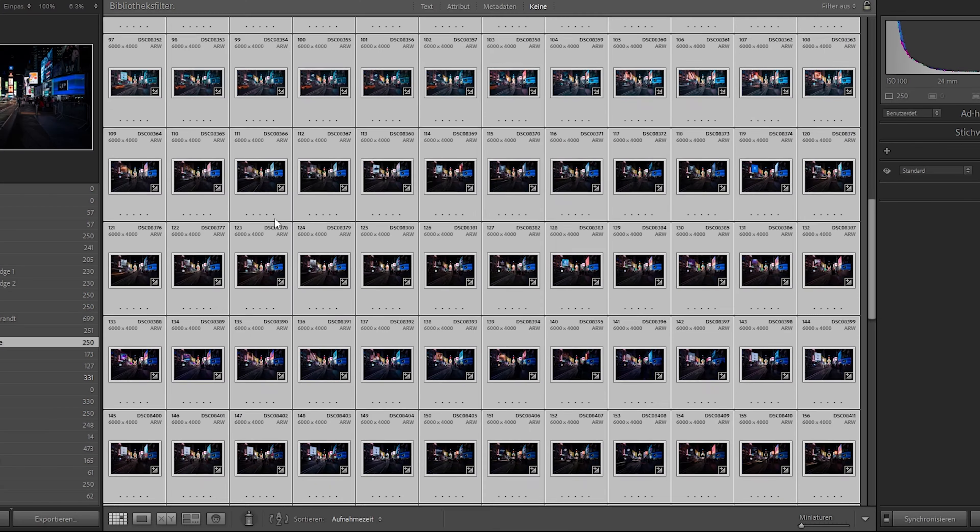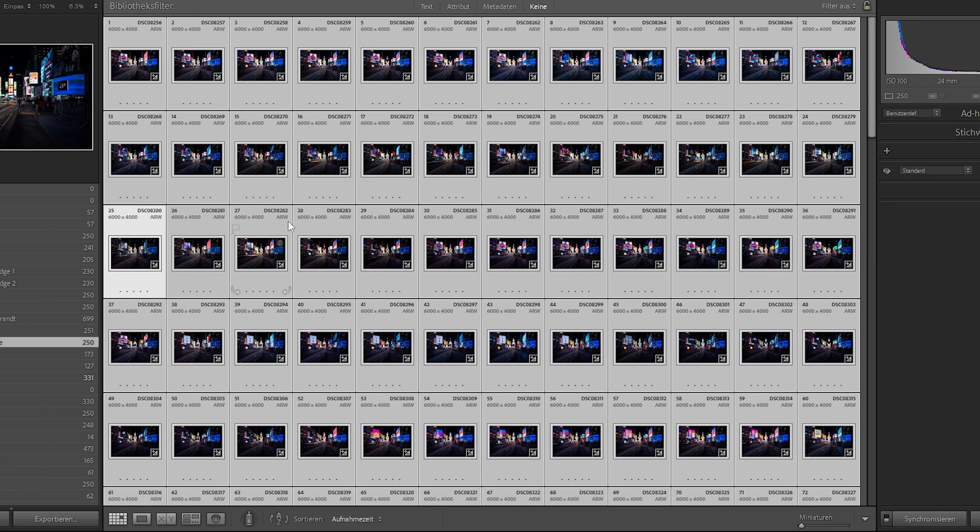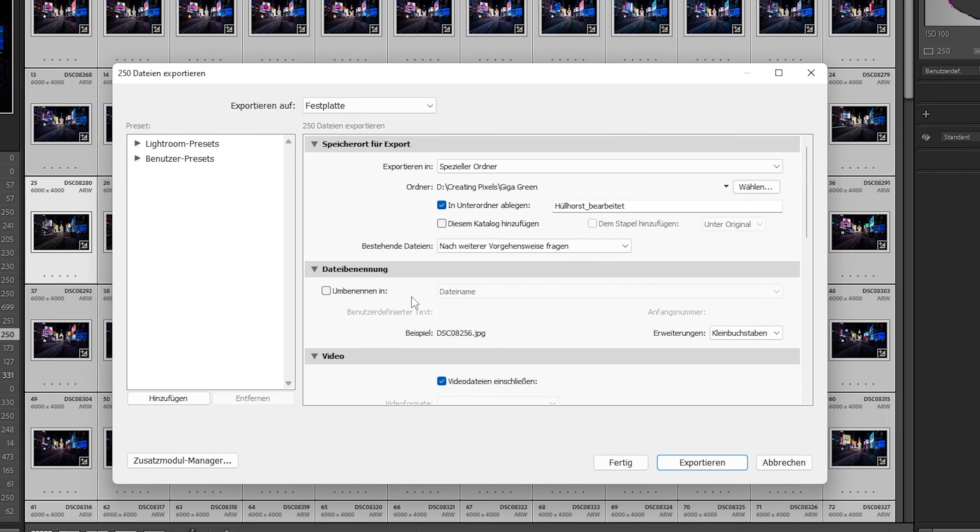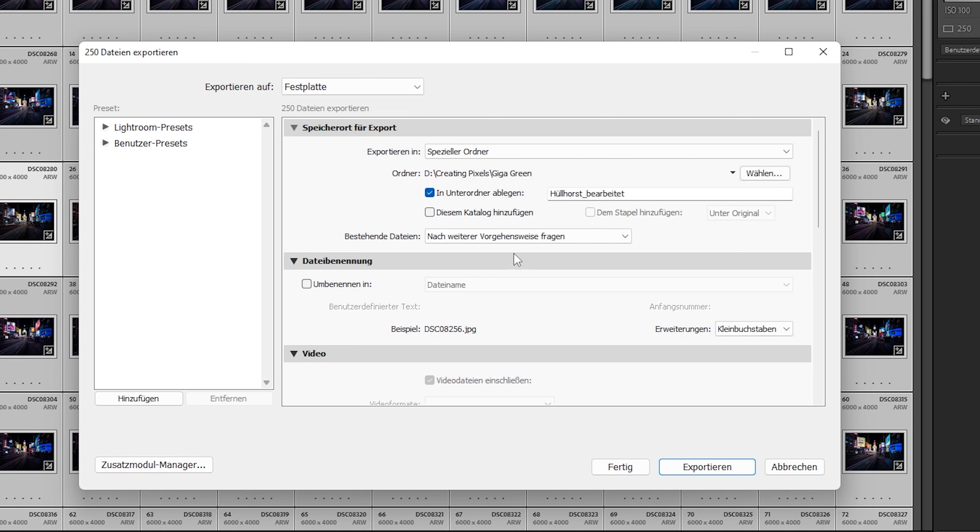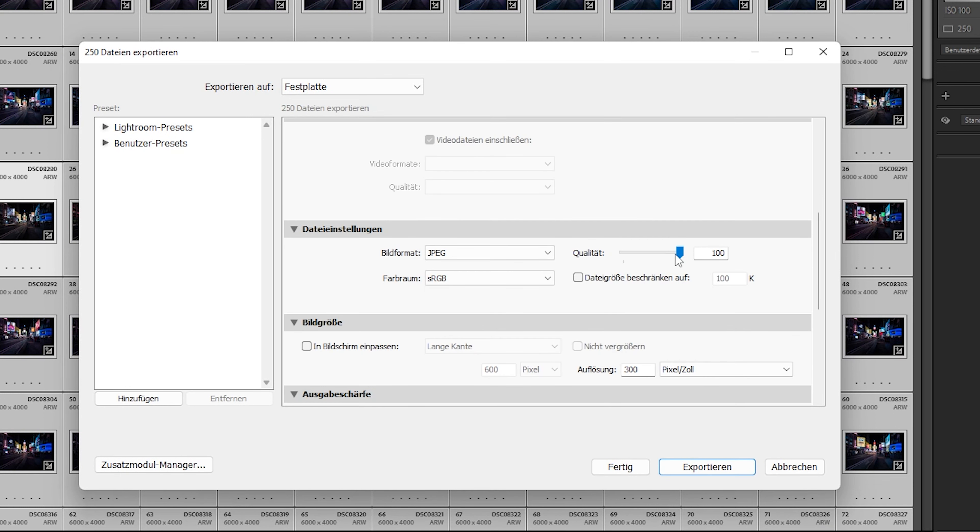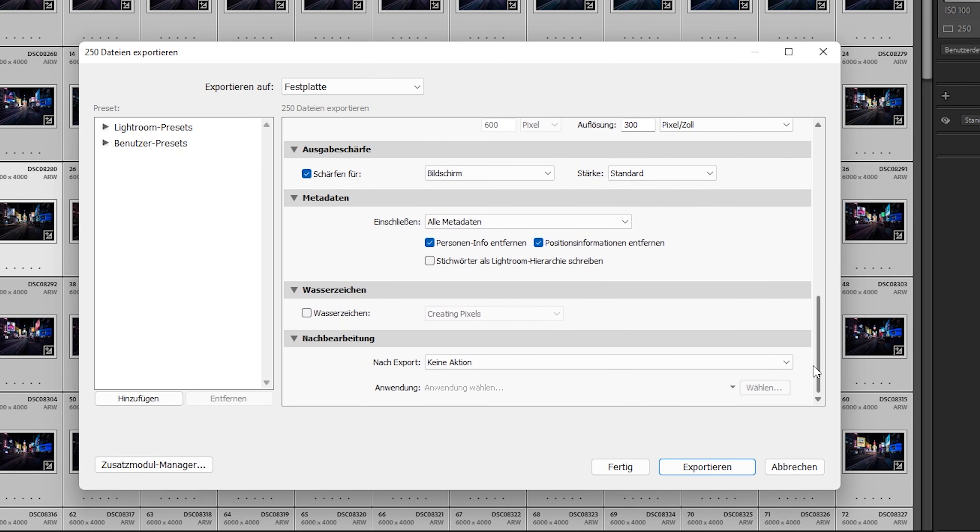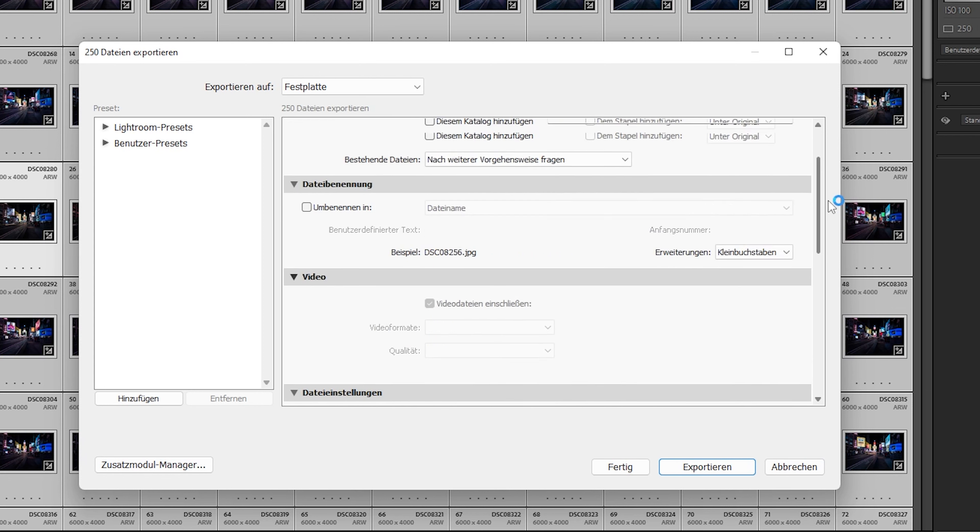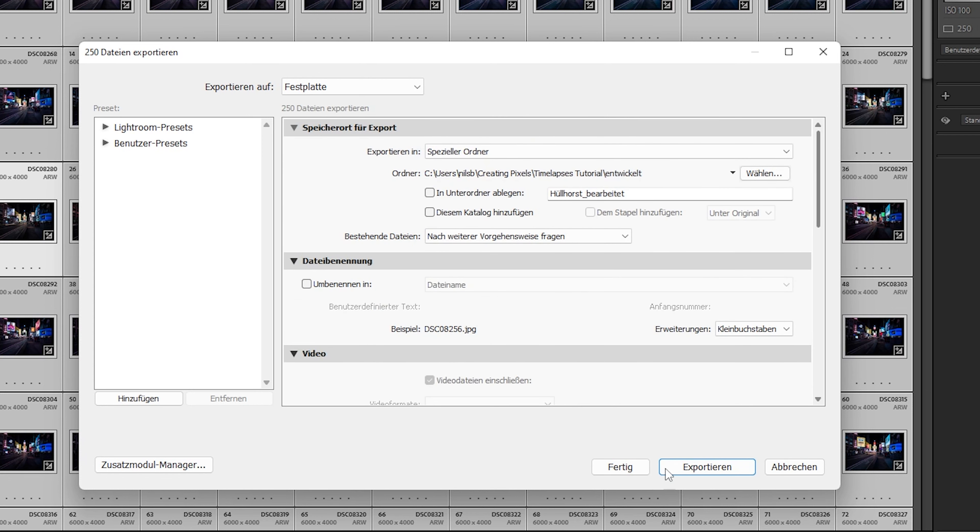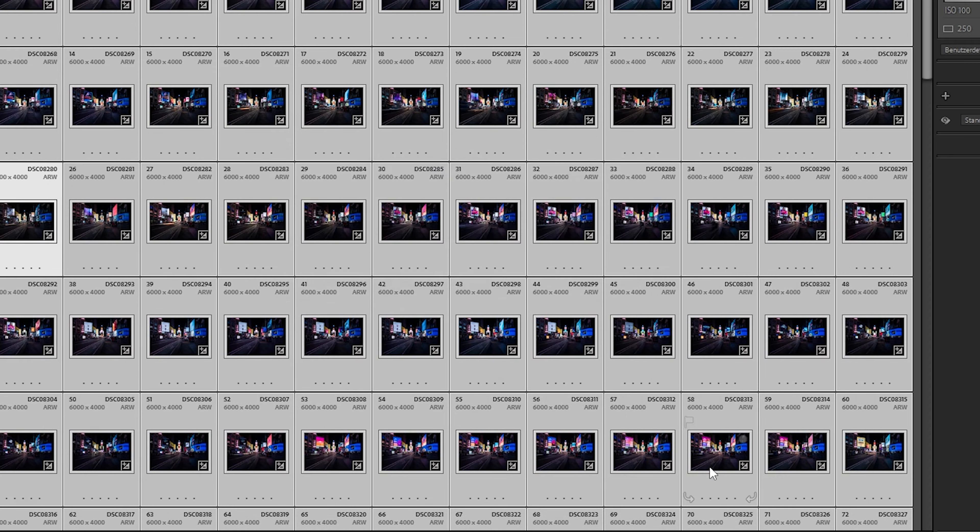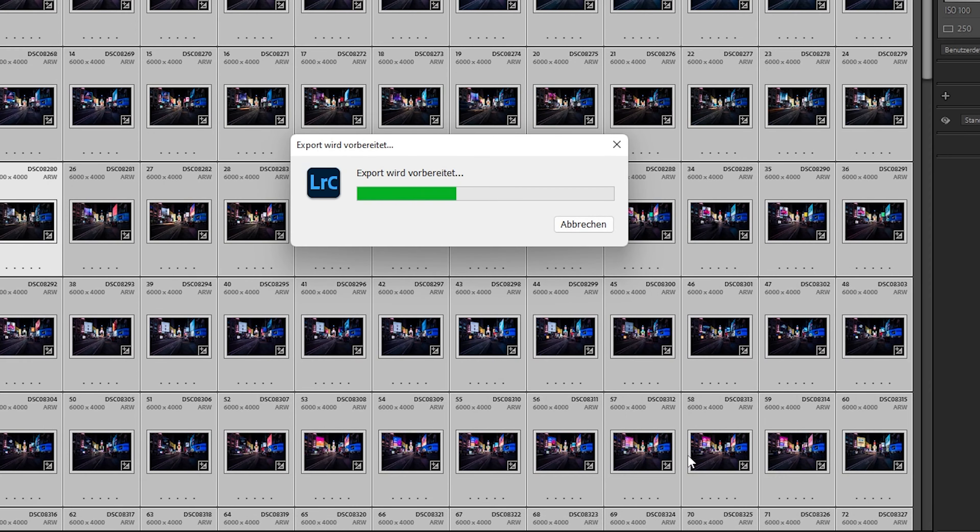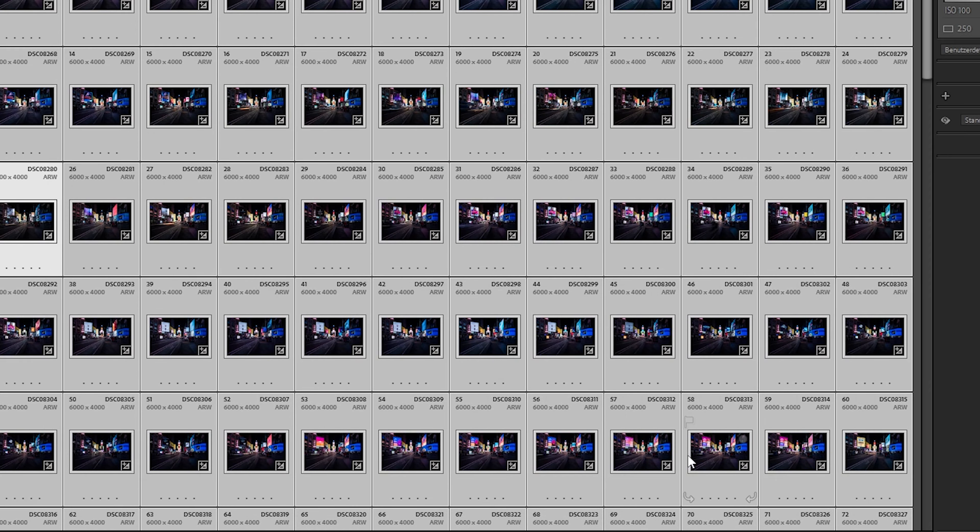Now I synchronize all images. Okay, now all images are synchronized and then we can go to export. The quality is at 100%, that looks all perfect. So now I will hit the export button and the images will be exported.